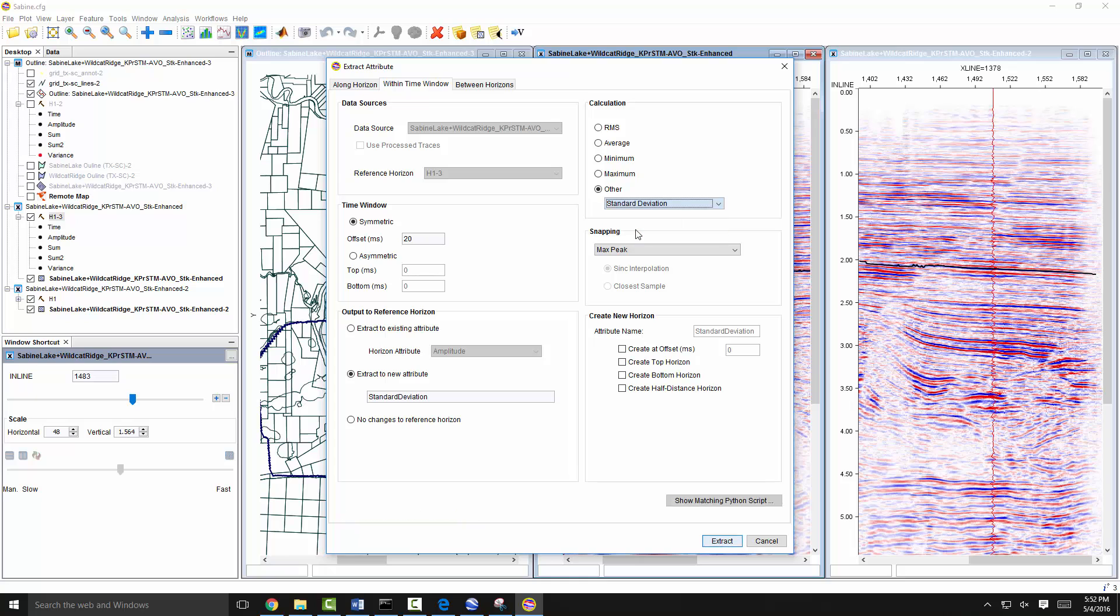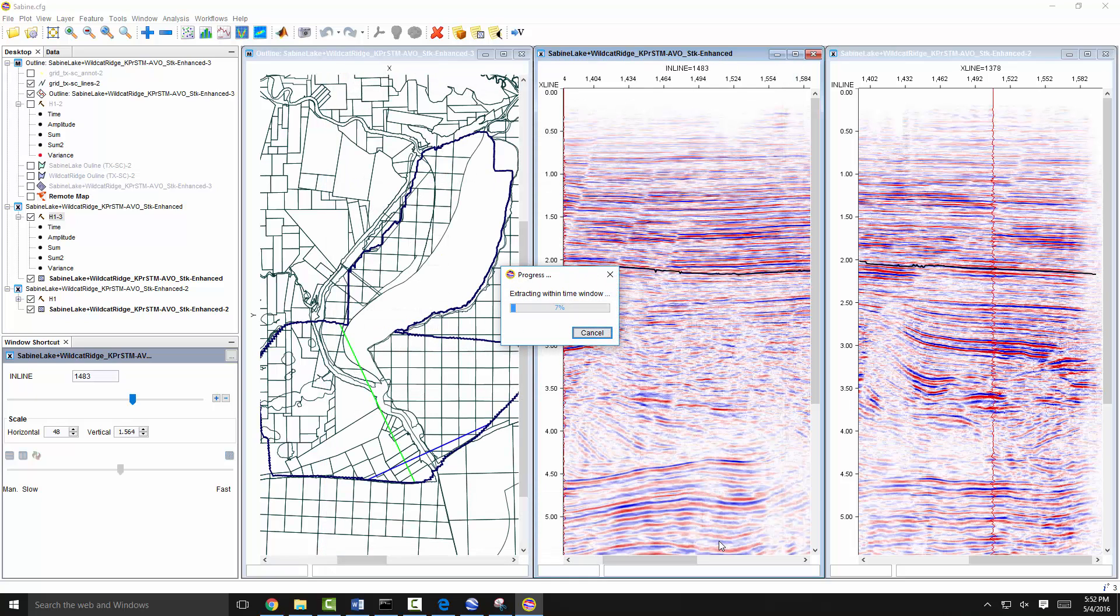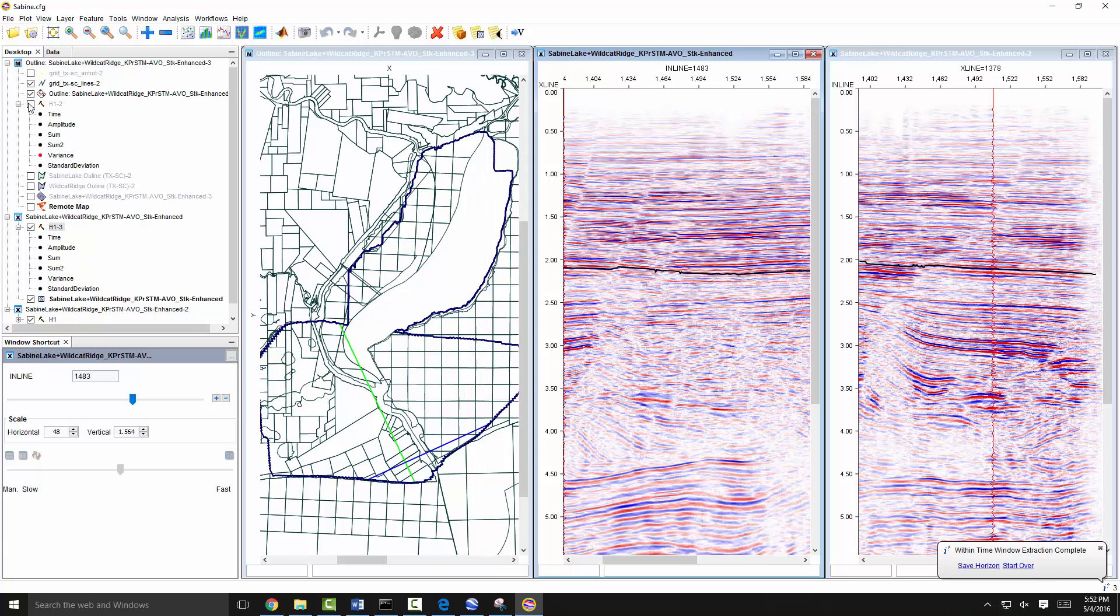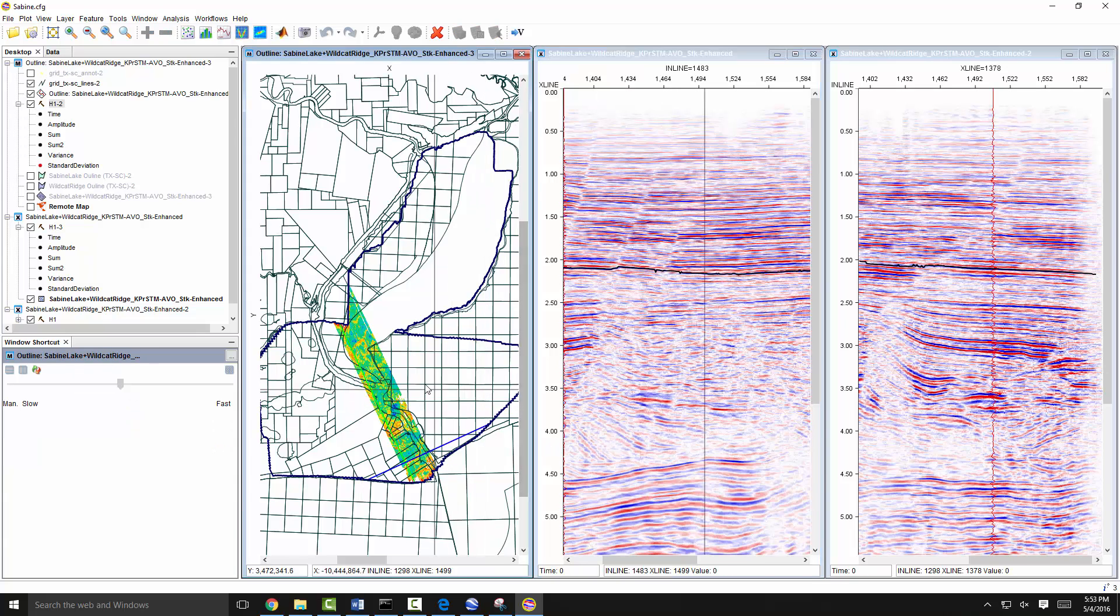Extract amplitudes from interpreted horizons and make a quick map analysis.